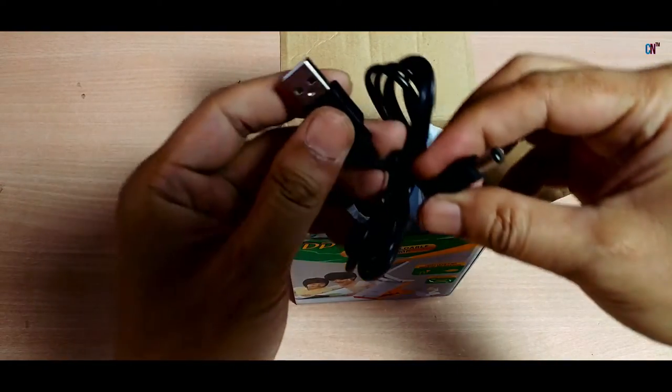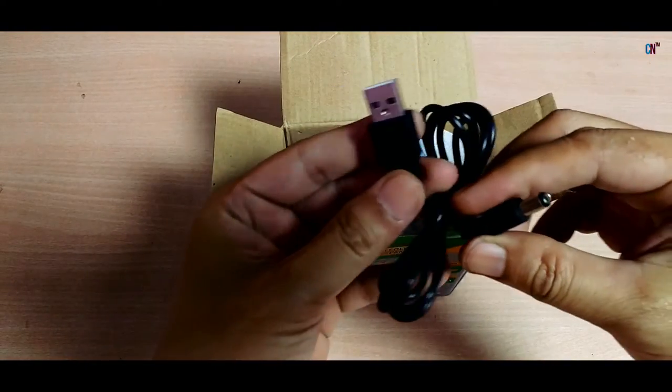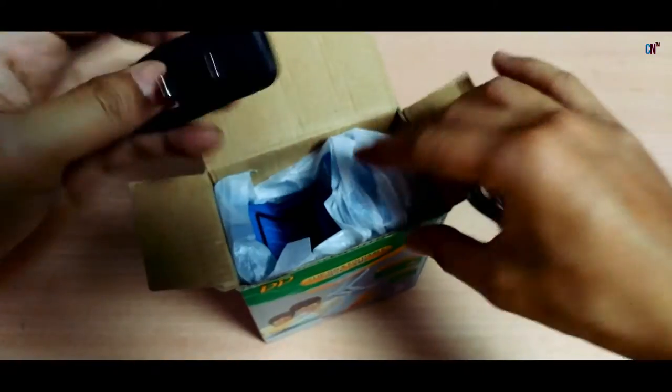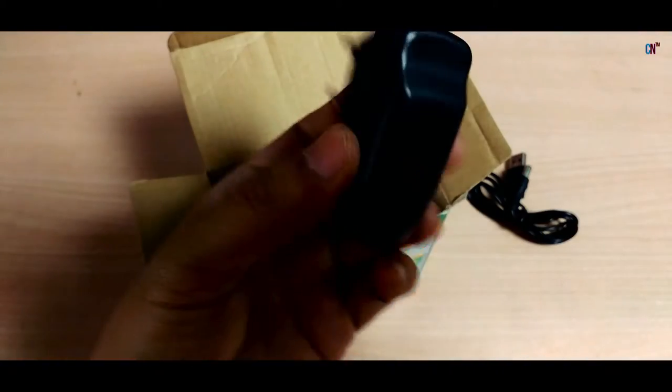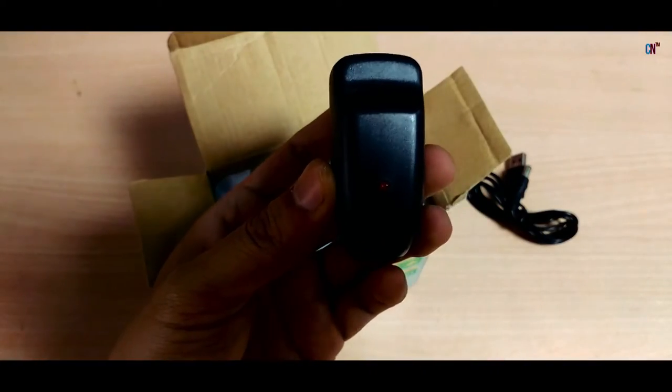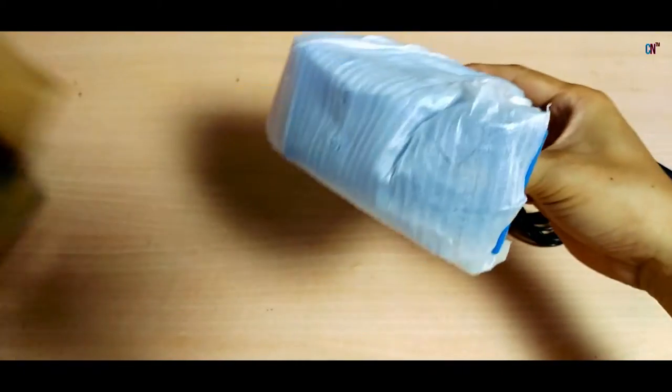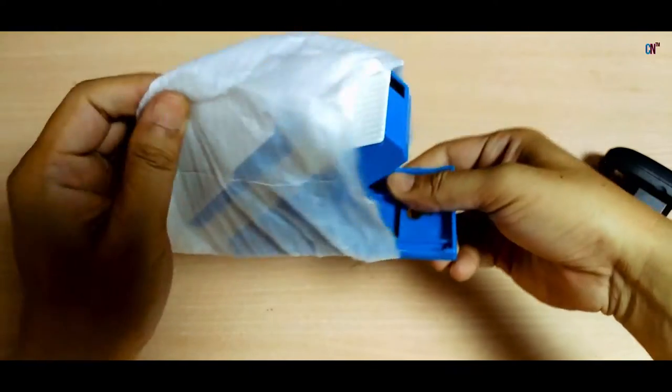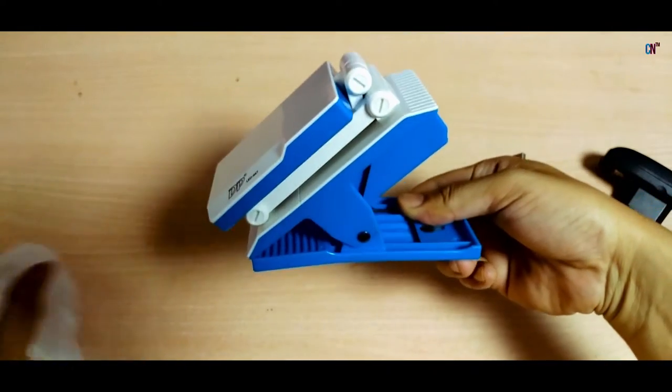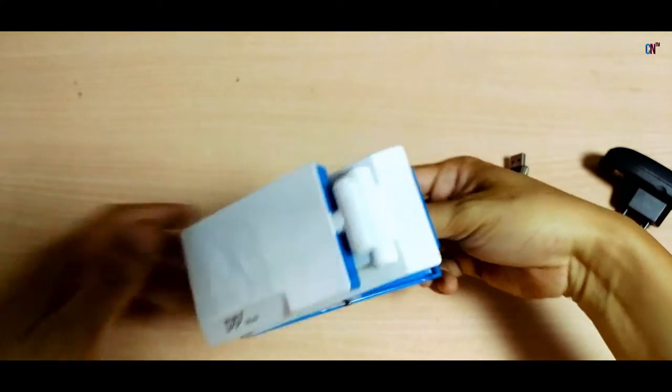On opening the box, first you'll find a data cable specific to this device, a power adapter, and the LED lamp itself. You can use the data cable to charge the lamp either with your computer via USB or directly with a power adapter, so that's a good touch!